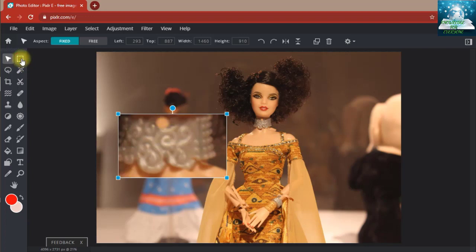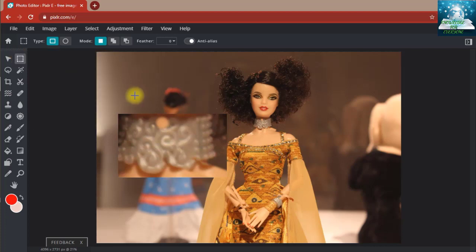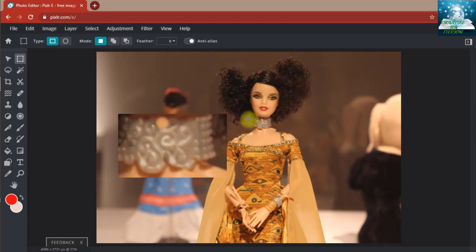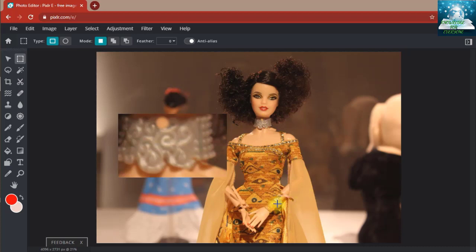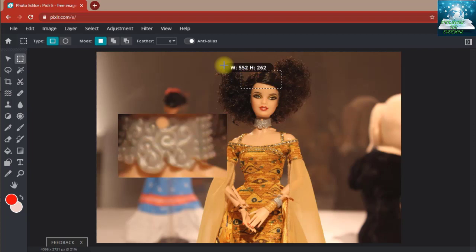For example, let me take it once more. The shortcut key for magic select is M. If I simply press M, I will get the magic select option. Now let's cut it out.